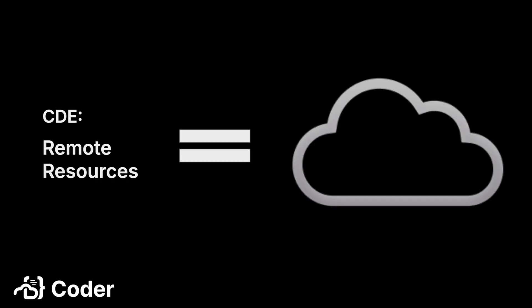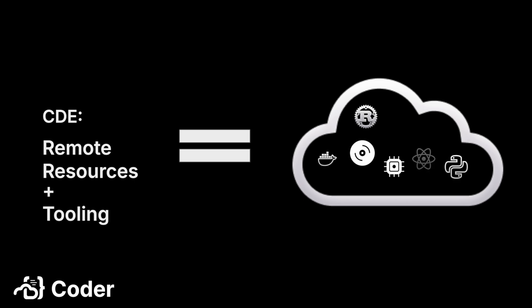In the opening video of this series, we talked about how a CDE provides developers with high-performance remote resources to develop and build their projects and a comprehensive and consistent set of development tooling, including but not limited to an IDE, libraries, compilers, frameworks, and utilities.